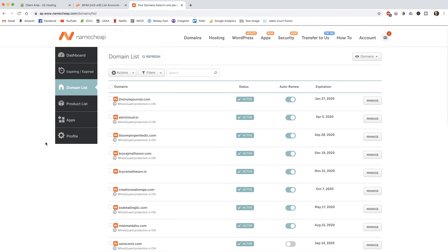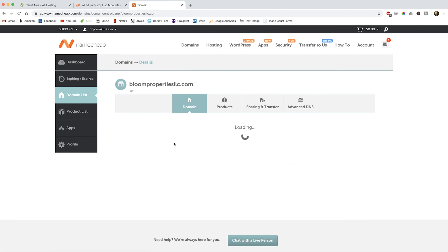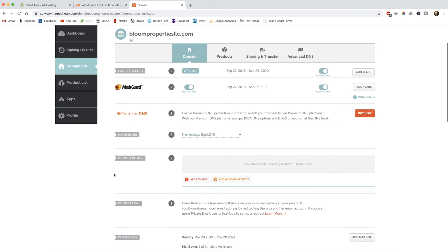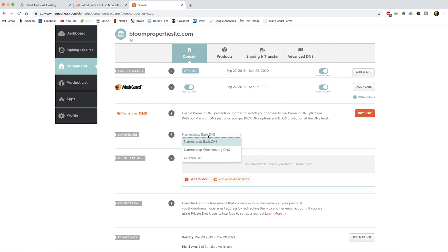In our case, I'm just going to use this domain name because it's not being used. So go ahead and click on manage. Most likely your name servers are set to use the Namecheap name servers. If they're not, go ahead and click on the dropdown arrow and select Namecheap basic DNS. Once that's done, click over here on advanced DNS.